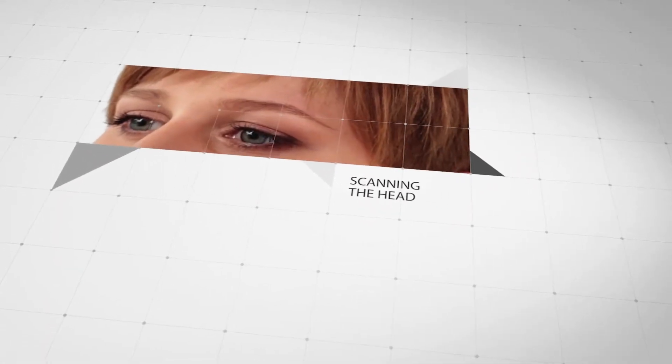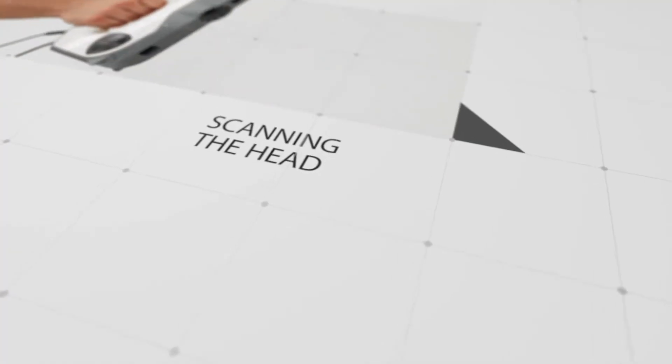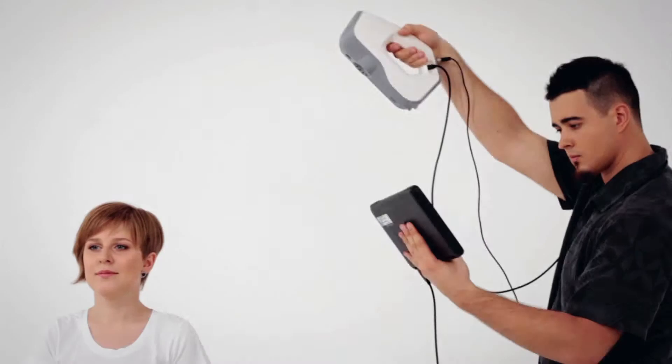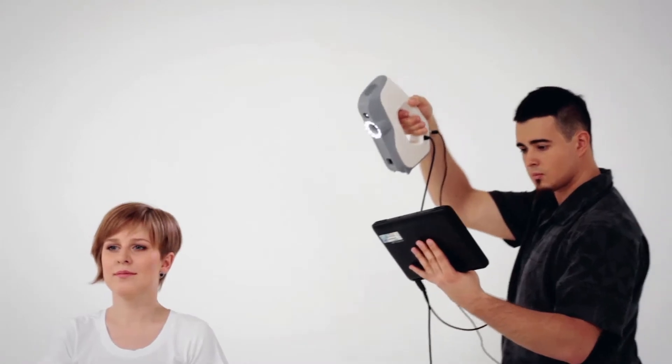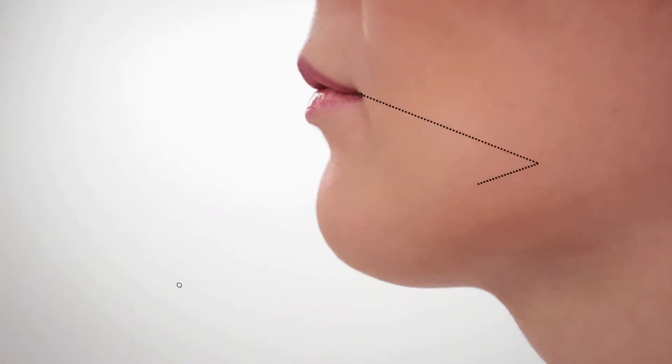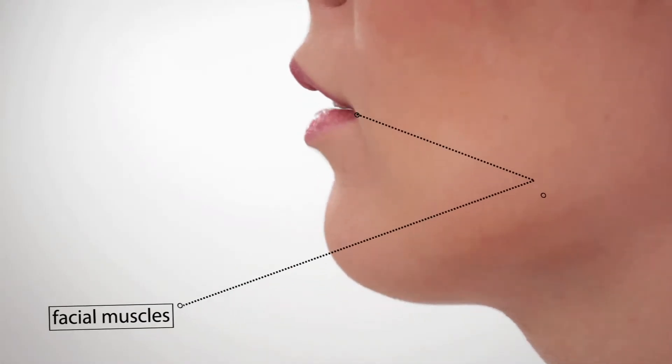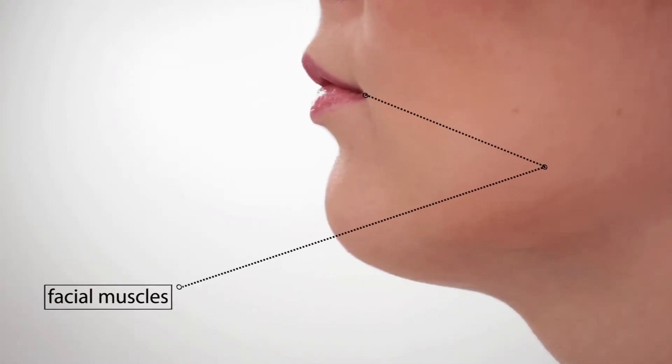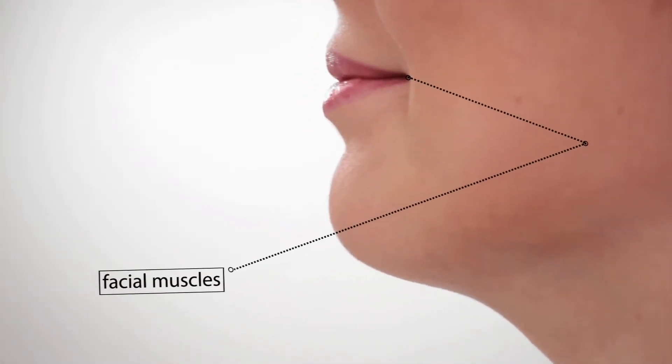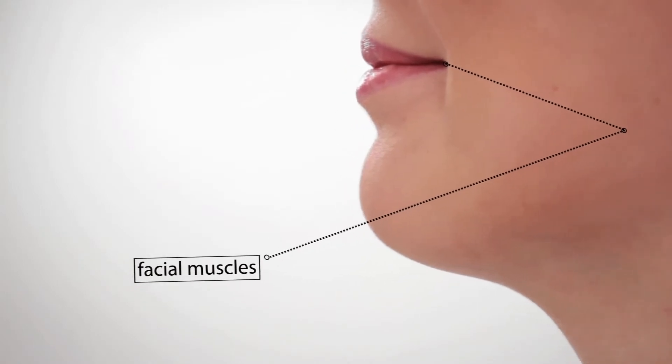We recommend to always start scanning from the head. In many cases, the head can even be scanned separately from the body. Keeping facial muscles motionless for a long time is very difficult, so we recommend scanning the face with one swift motion.